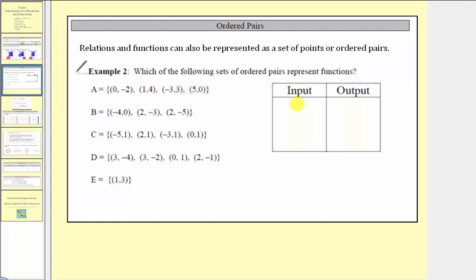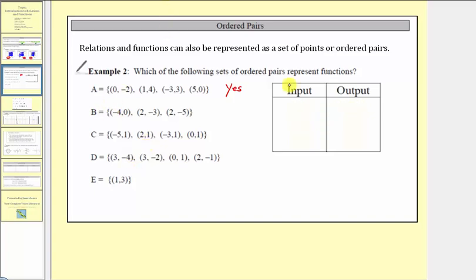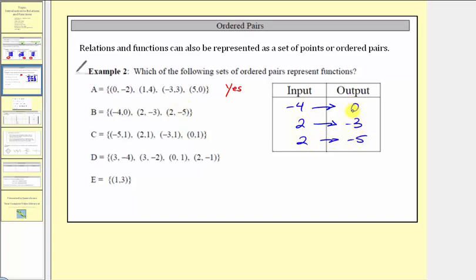So for a, notice that zero is paired with negative two, one is paired with four, negative three is paired with three, and five is paired with zero. Every input is paired with exactly one output, and therefore a is a function, so we say yes. Let's try one more with a table. For b, notice that negative four is paired with zero, two is paired with negative three, and two is also paired with negative five. This is not a function because the input of two is not paired with exactly one output — it's paired with two outputs — so we say no.